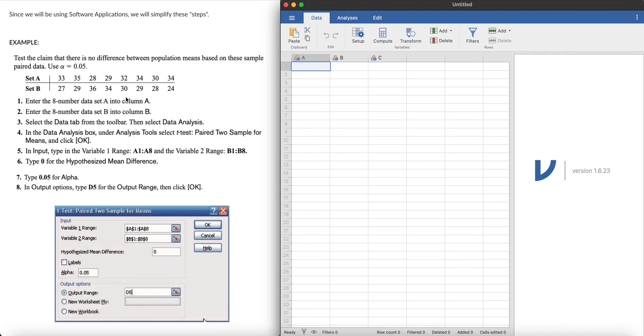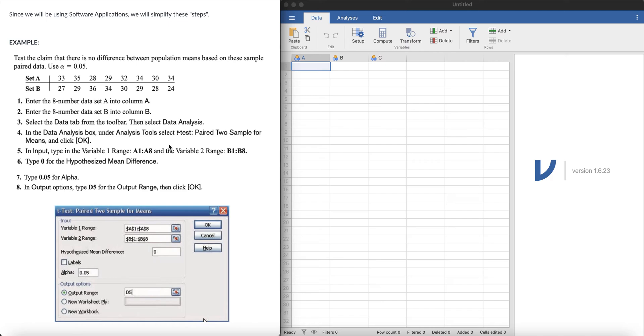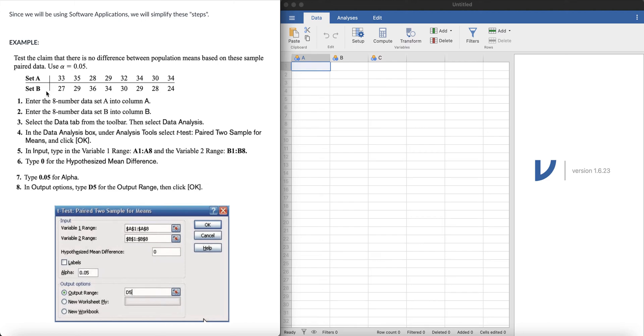This tutorial on the left part of the screen is making use of Microsoft Excel in finding the paired t-test, but I have a separate video for that. Now we're going to make use of Jamovi. We're making use of the same example here for set A and set B. The example says test the claim that there's no difference between the population means based on the sample paired data. We'll use alpha to be 0.05.